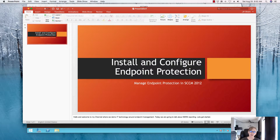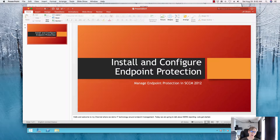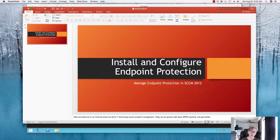Hello, welcome back. Today we're going to talk about SCCM endpoint protection — how to install it, how to configure and manage those devices. The management portion I may save for a second video because there's a lot involved. We need to add an endpoint protection role, configure some policies, and then the agent will deploy. You can also create an automatic deployment rule to keep those DAP files updated.